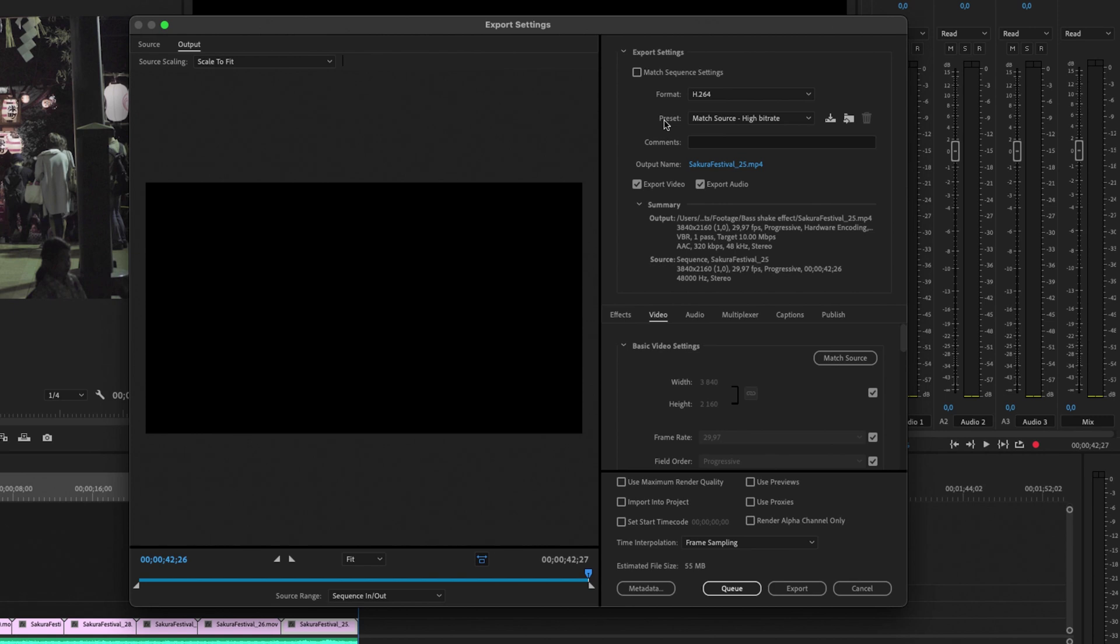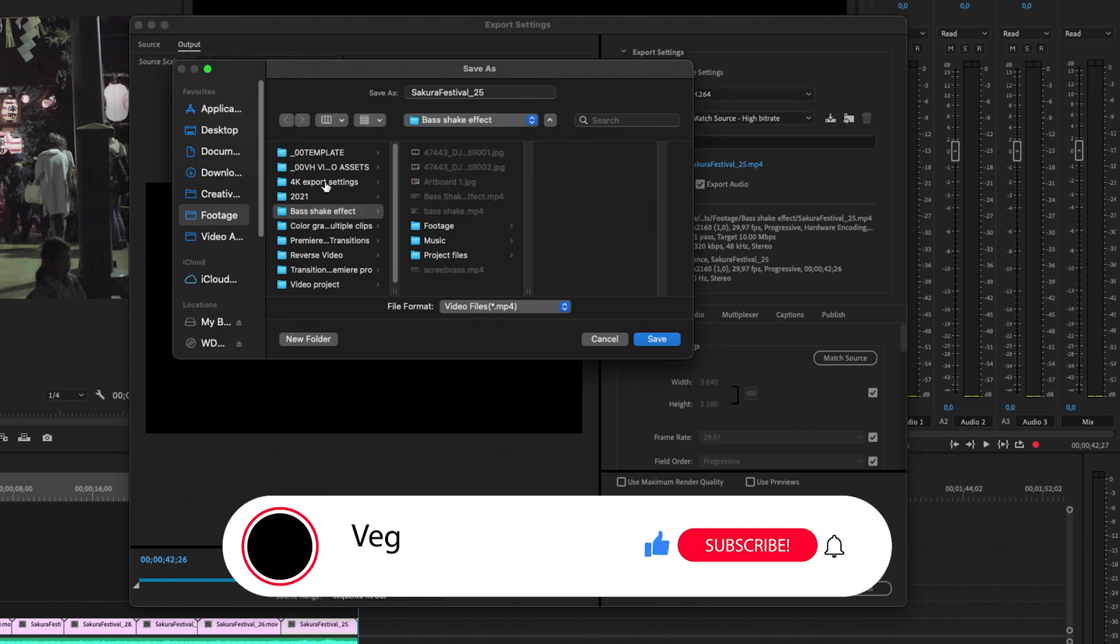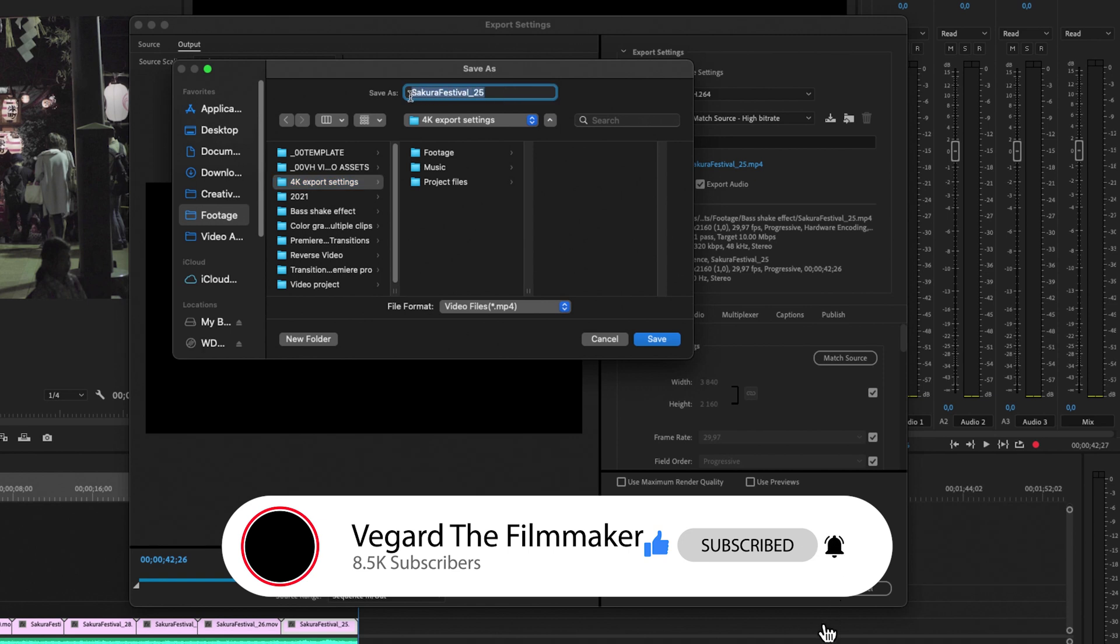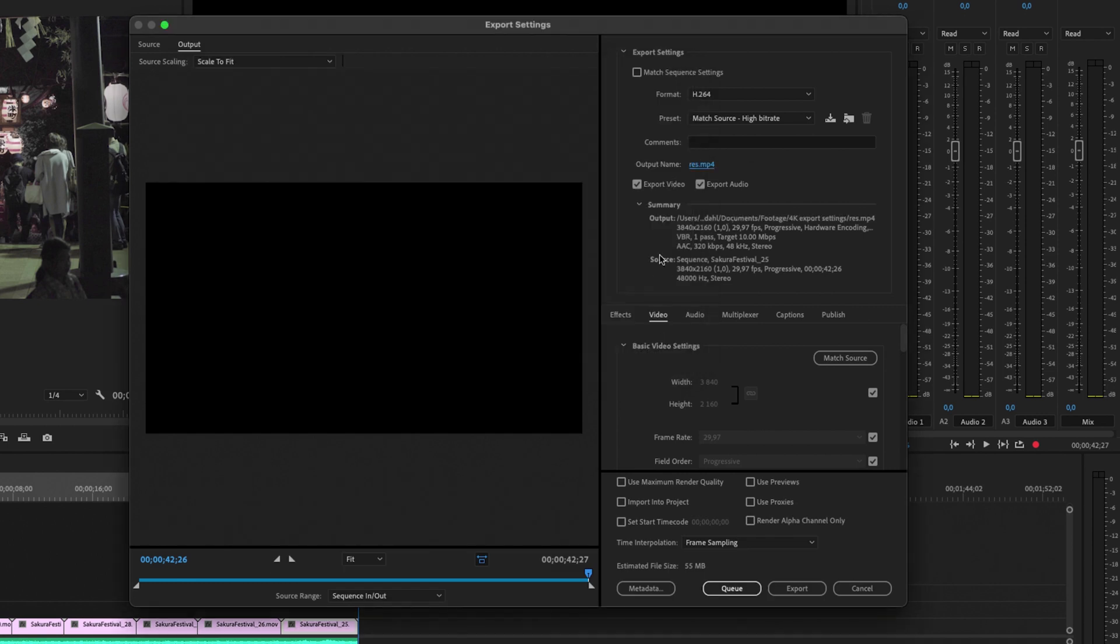Preset we're not going to worry about, and we're not going to worry about comments. The output name is where and how you want to save it. So if you click on this, we can change where we want to save it. I'm going to find my folder, and I'm just going to write some names right there and click on save. You also need to make sure that you have export video and export audio selected so it will be exported.